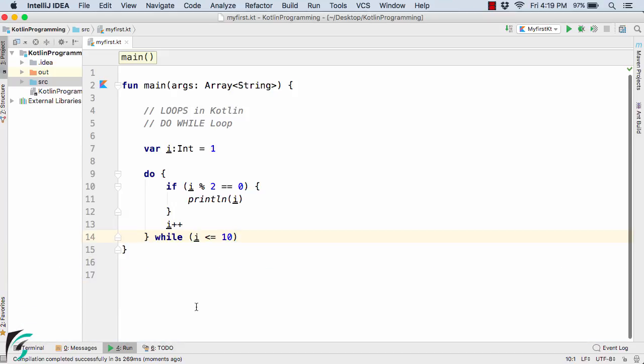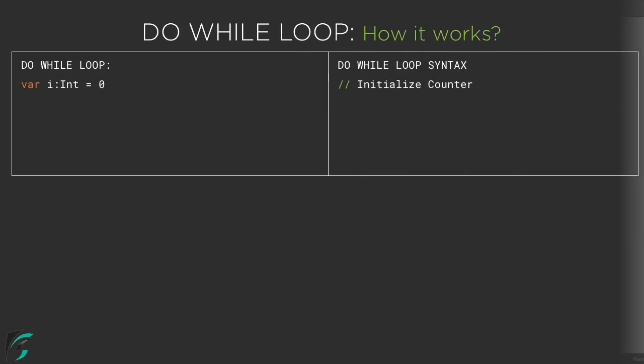So the syntax is almost same as that of any other programming language as that of C, C++ and that of Java. So this is all for this video. And again if you are a beginner and want to know how the do while loop actually works then please continue watching this video.